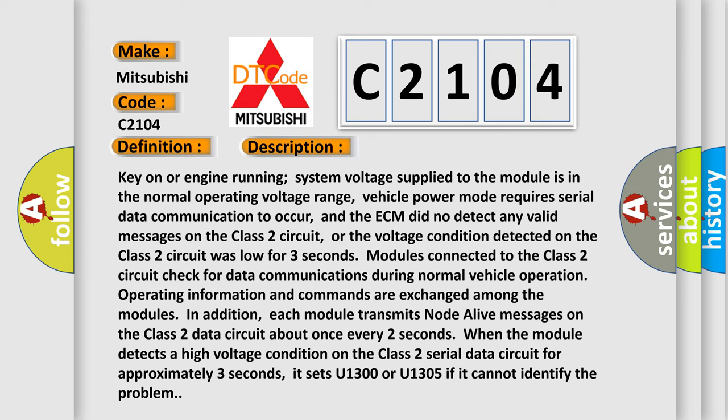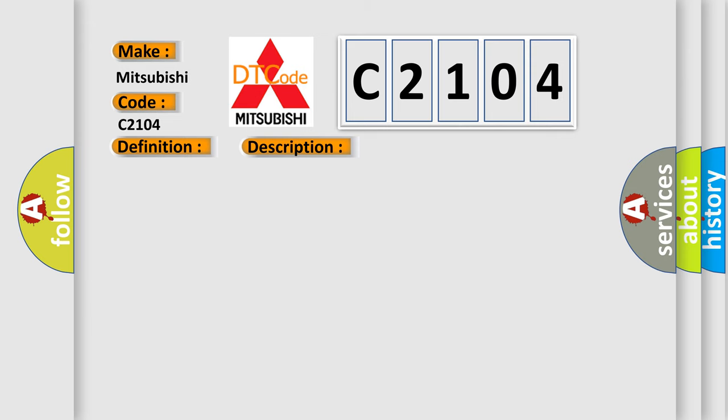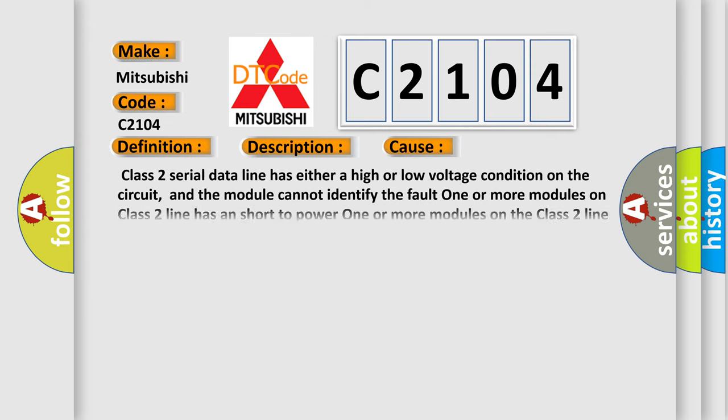This diagnostic error occurs most often in these cases: Class 2 serial data line has either a high or low voltage condition on the circuit, and the module cannot identify the fault. One or more modules on Class 2 line has a short to power, or one or more modules on the Class 2 line has a short to ground.